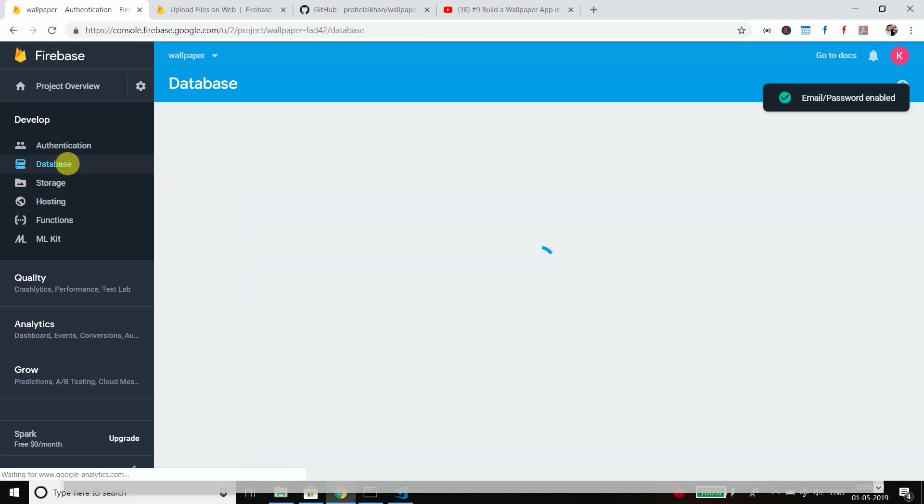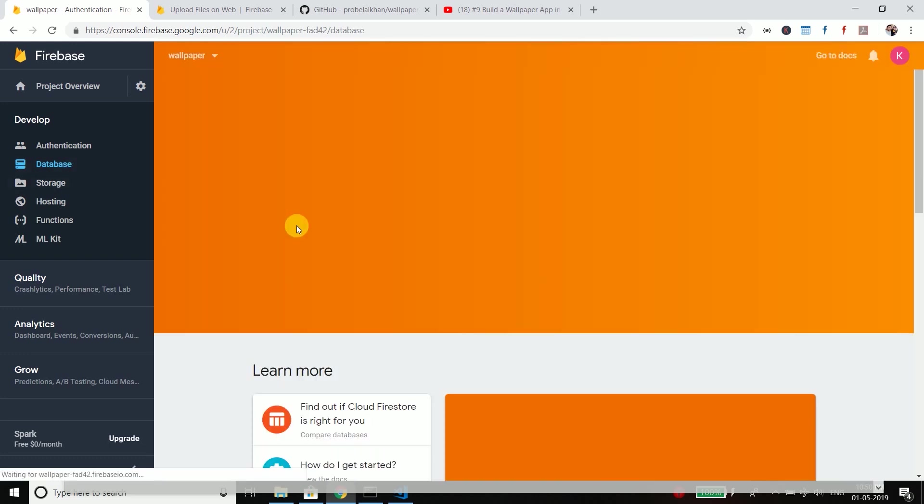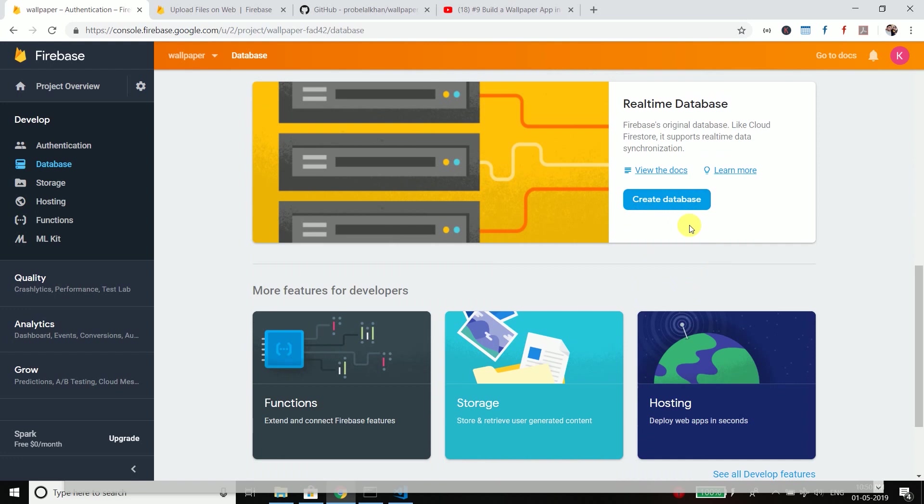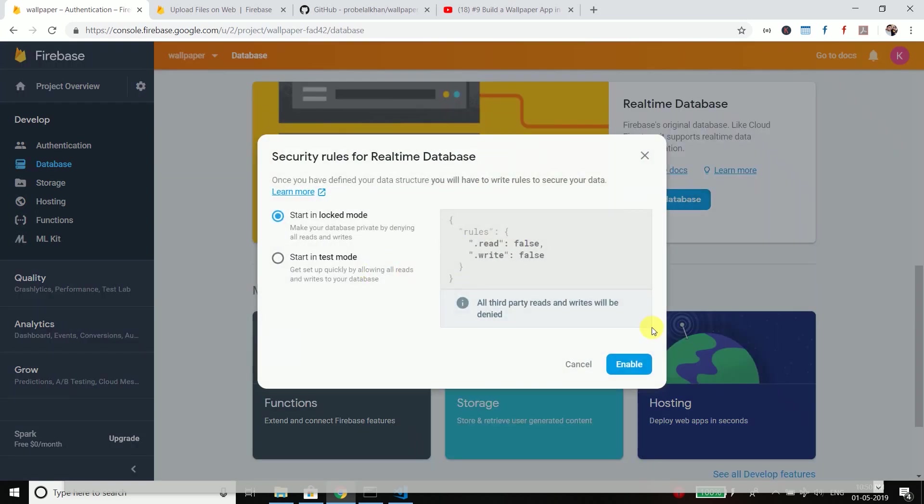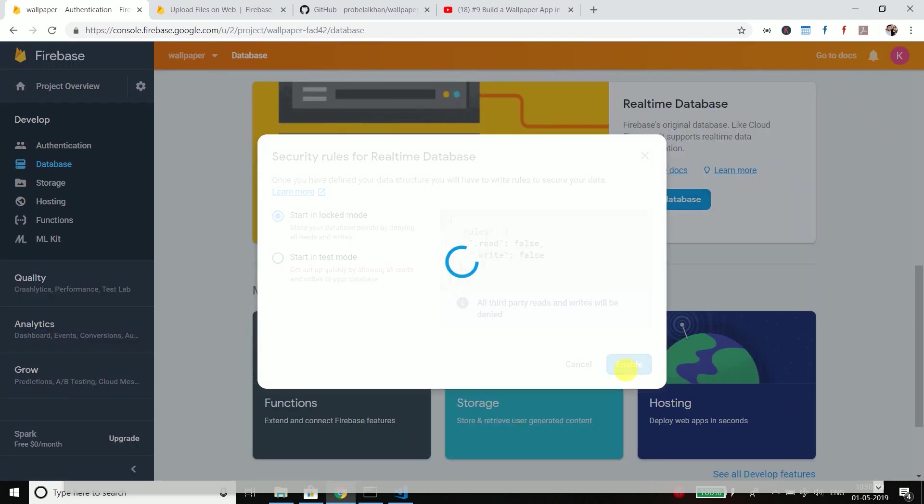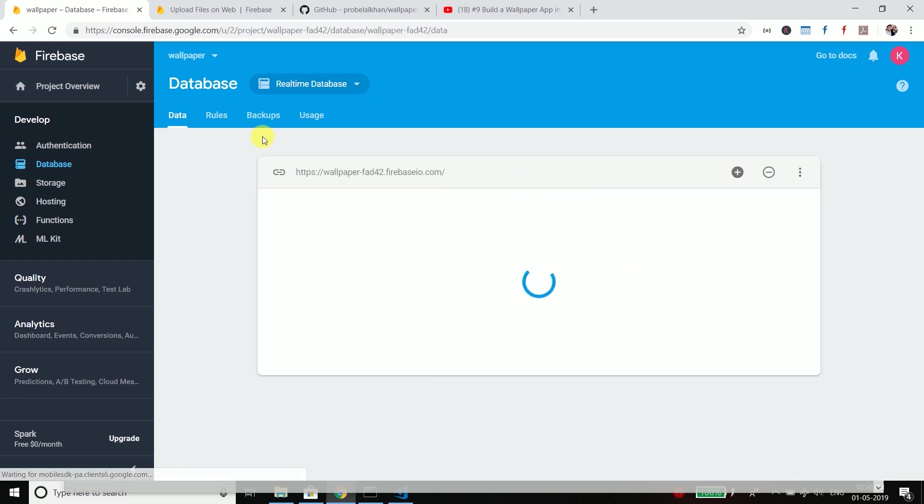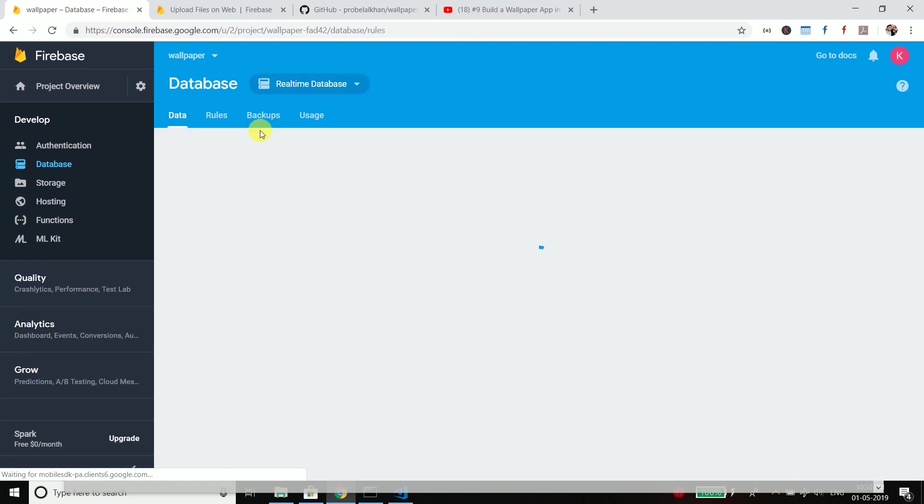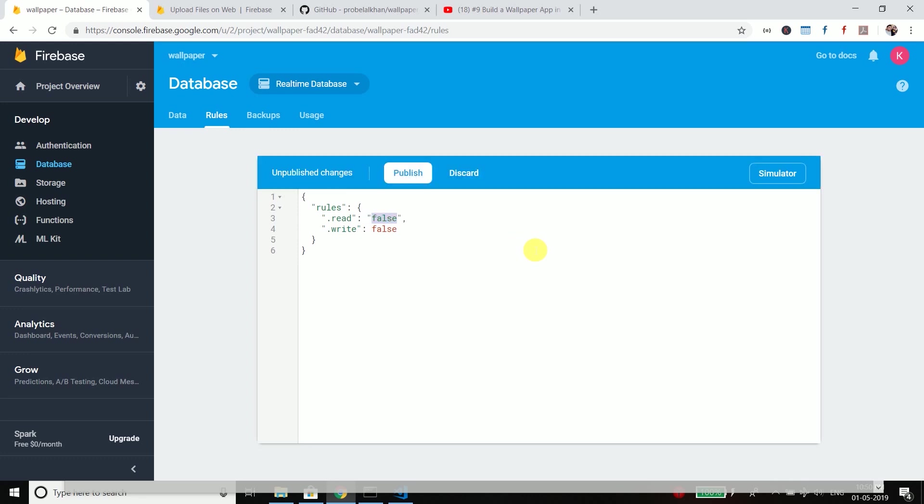This is enabled. Now go to database and create a real-time database. So this is our database. Now you also need to change the rules. So by default it is read write false. So we will change it to read if auth is not equals to null and write if auth is not equals to null.